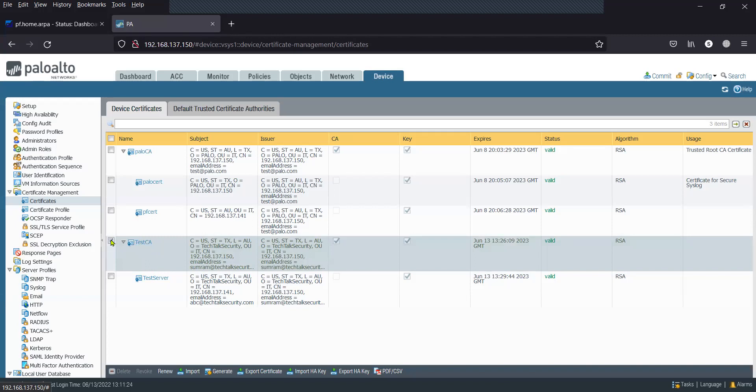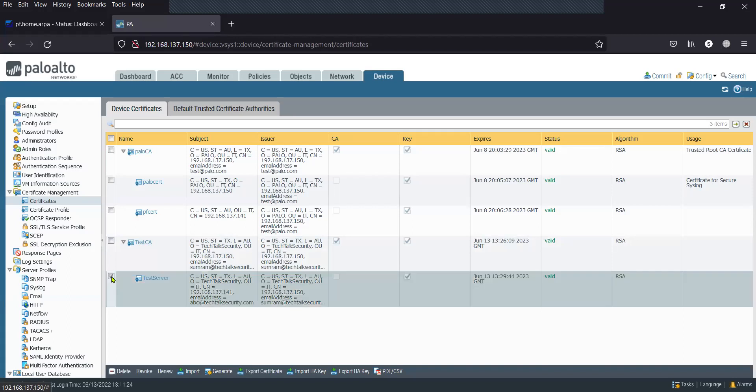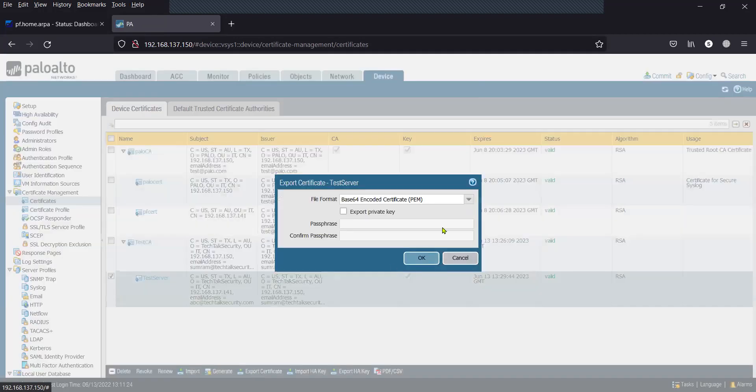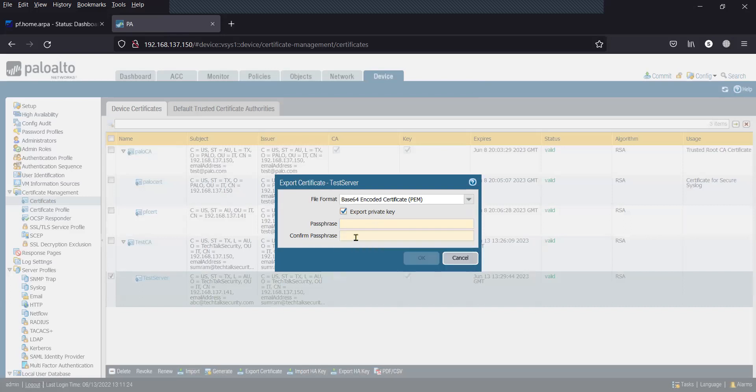If you would like to export the certificate, click on the checkbox and click export certificate. You can export the private key by using a passphrase.